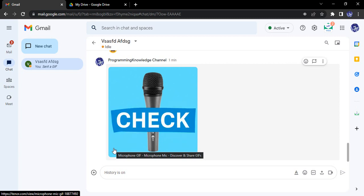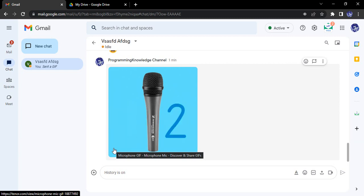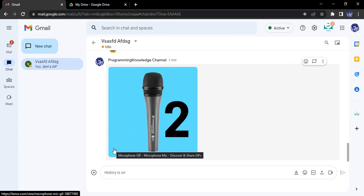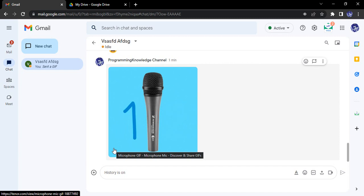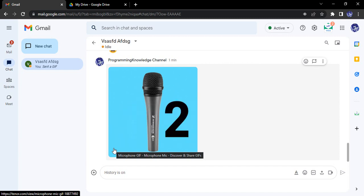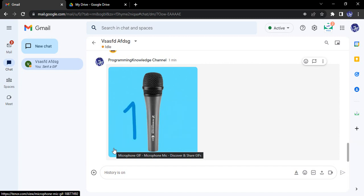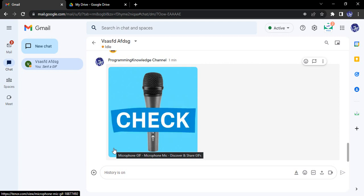So basically using Google Chat, we can send people all kinds of multimedia files, text messages, reactions, emojis, anything we want.